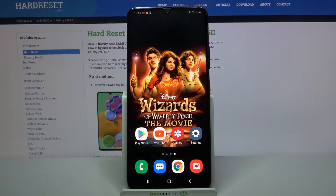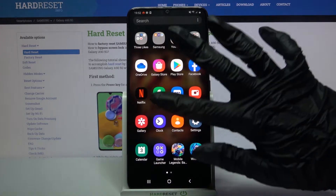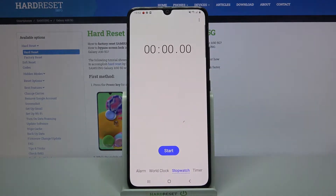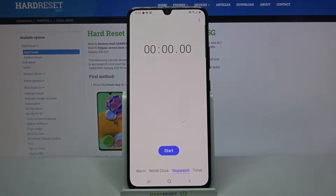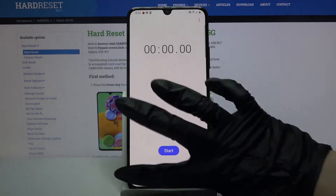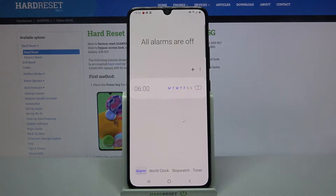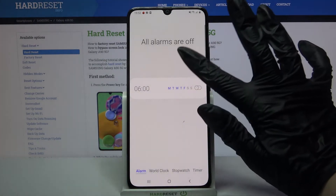Firstly open the menu and tap on Clock. Then select Alarm at the bottom left corner and click on the plus icon.